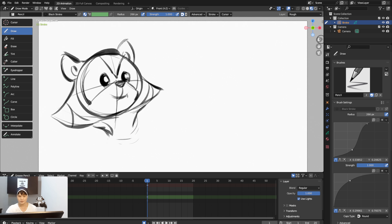Now I want to add some color. I'll go to the Color layer, lock the Ink and Rough layers, and focus on coloring. I can hide the Rough layer since I'm not using it anymore.